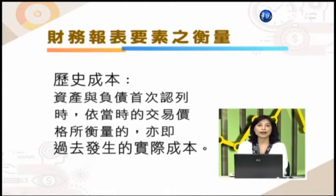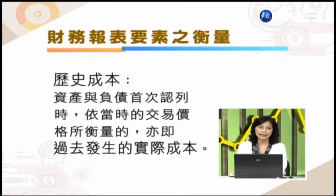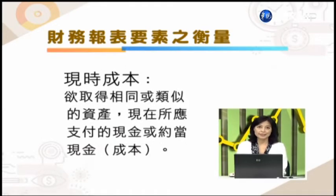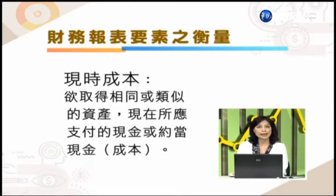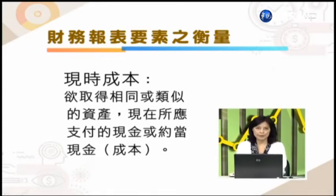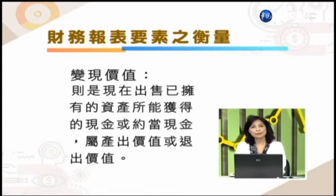第一个最常见的就是所谓的历史成本。历史成本也就是这个资产跟负债它首次认列的时候，依照当时的交易价格所衡量的，也就是过去发生的实际成本。举例来说，不动产厂房设备在第一次买进来时候的购入成本，我们就说它是历史成本。历史成本有一个特性就是它很公正、很客观，有一个非常明确的价值。第二个就是现实成本，也就是我想要取得相同或类似的资产现在所应支付的现金或约当现金。